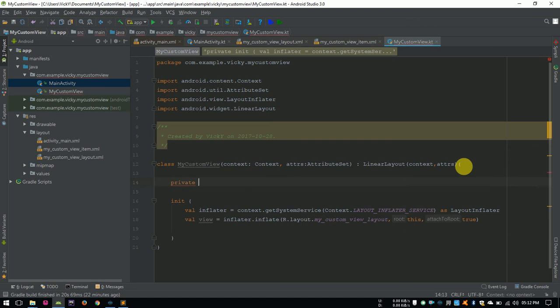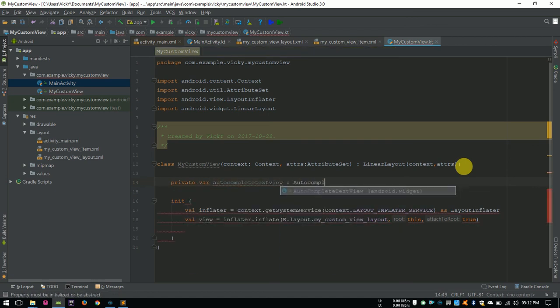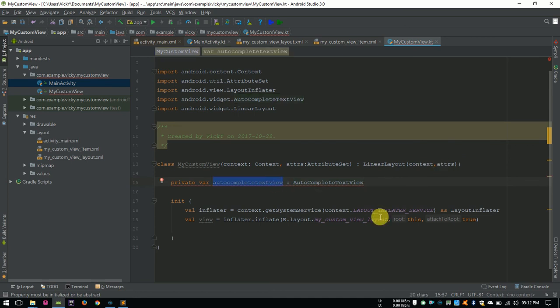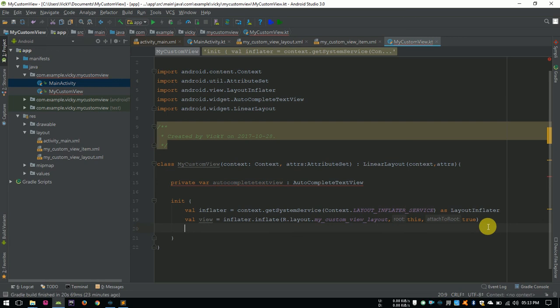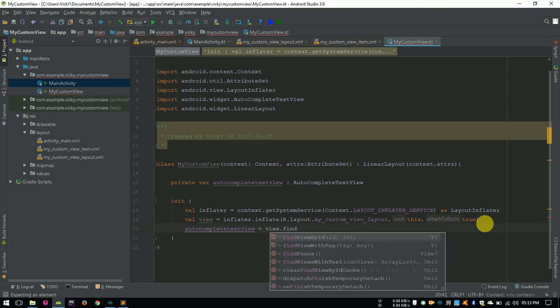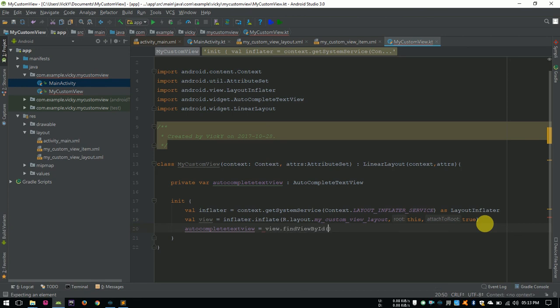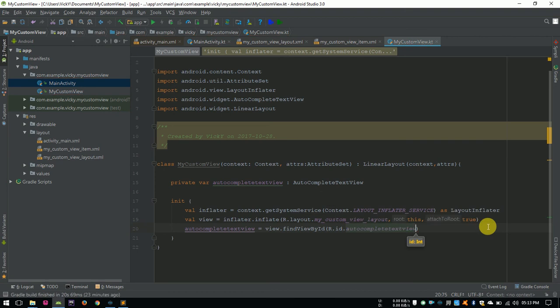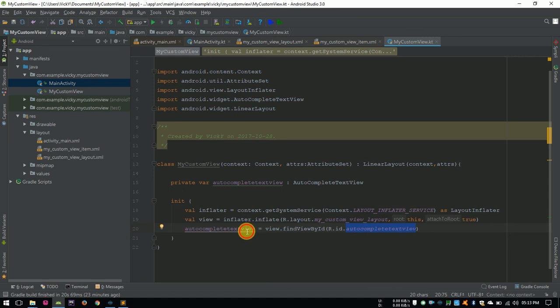Private variable autocompleteTextView, type of autocompleteTextView. We are getting an error because without initialization, we shouldn't create a variable. So I am assigning the autocompleteTextView to a view in the constructor, so it will not show error. autocompleteTextView equals view.findViewById, here we need to give the id r.id.autocompleteTextView. It will search this view for id autocompleteTextView and initialize that view to this variable.